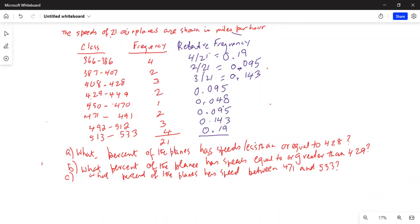If I add all the relative frequencies: 0.19 plus 0.095 plus 0.143 plus 0.095 plus 0.048 plus 0.095 plus 0.143 plus 0.19, the total is close to 1 but not exactly 1, which can be rounded to 1 — approximately equal to 1.0 as you would expect.